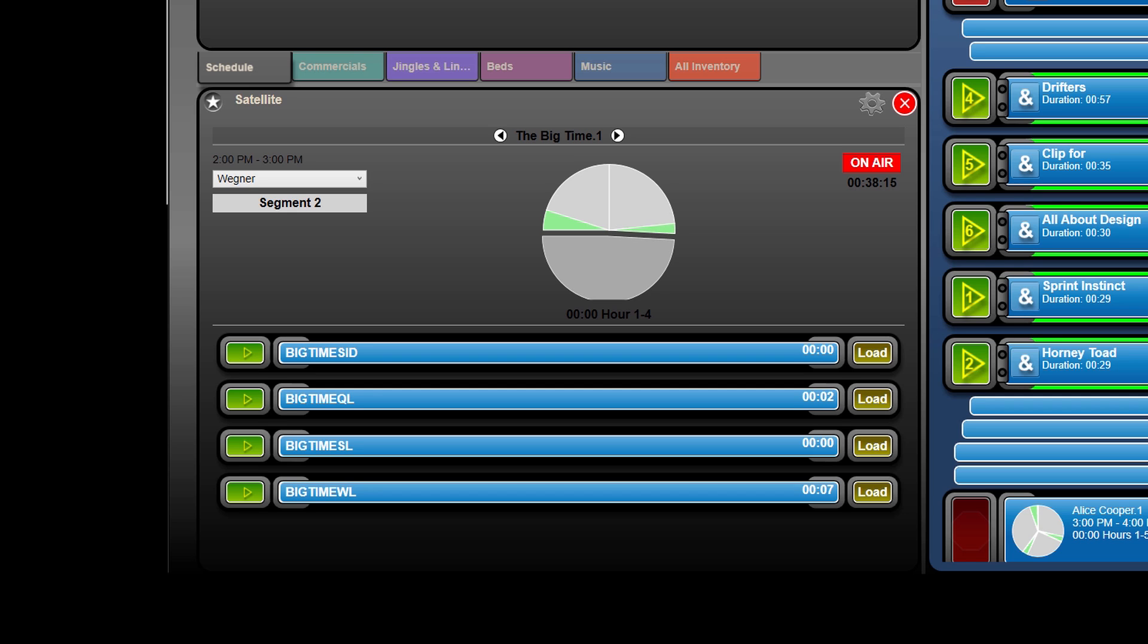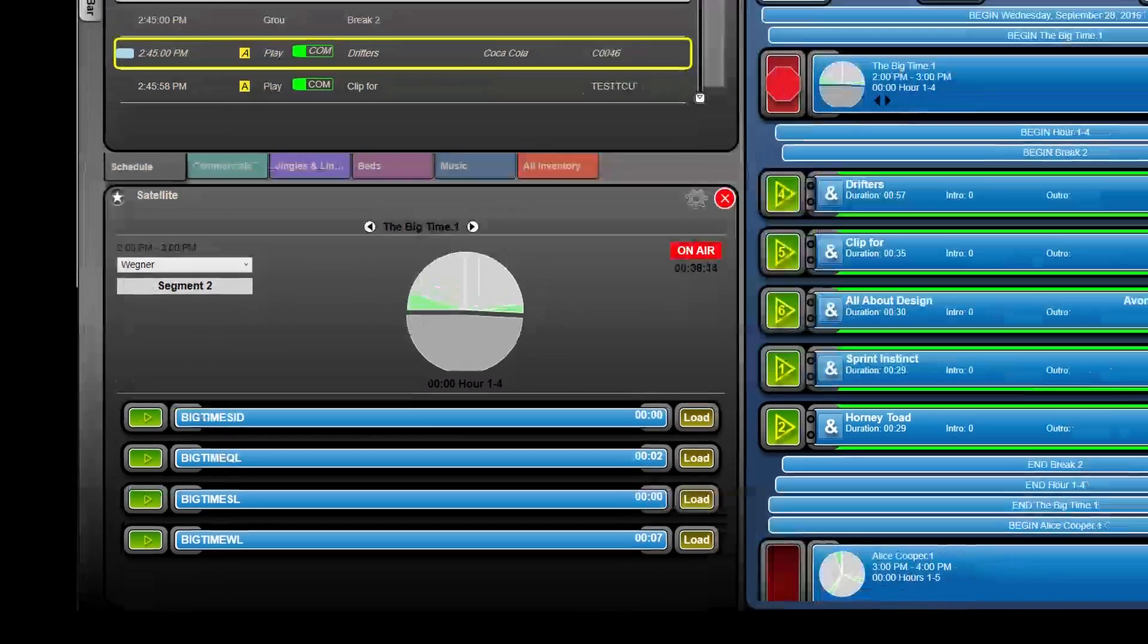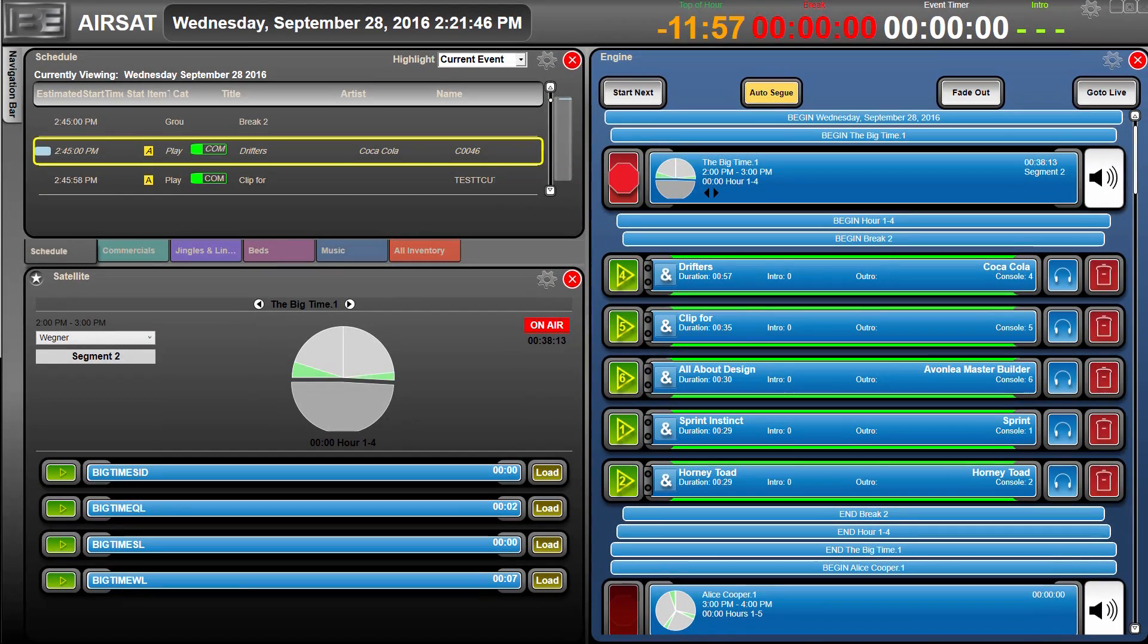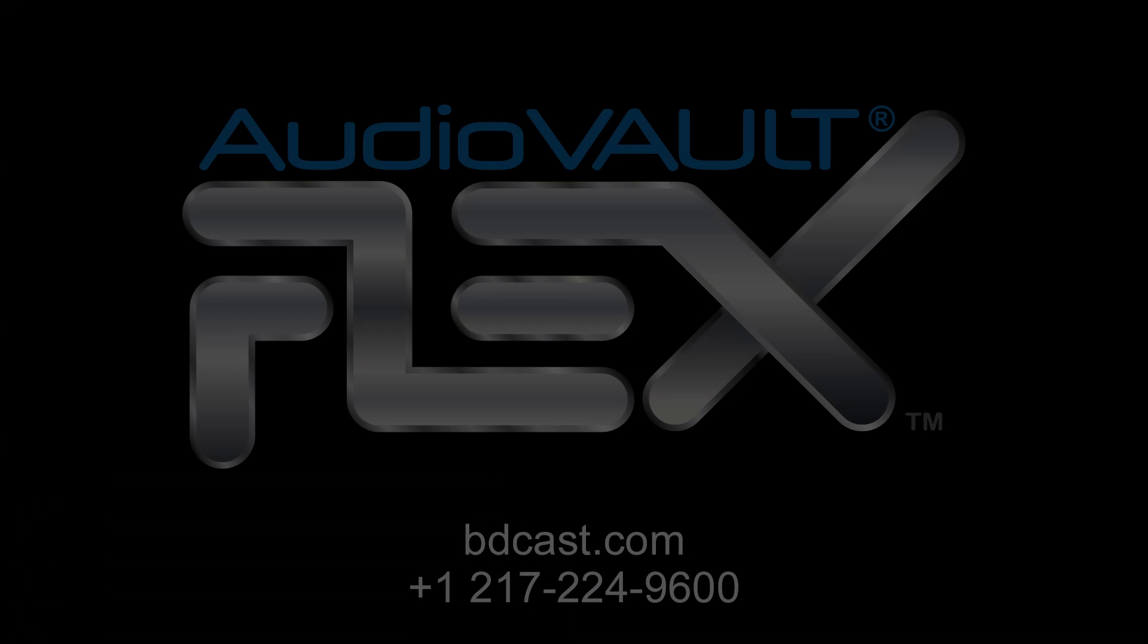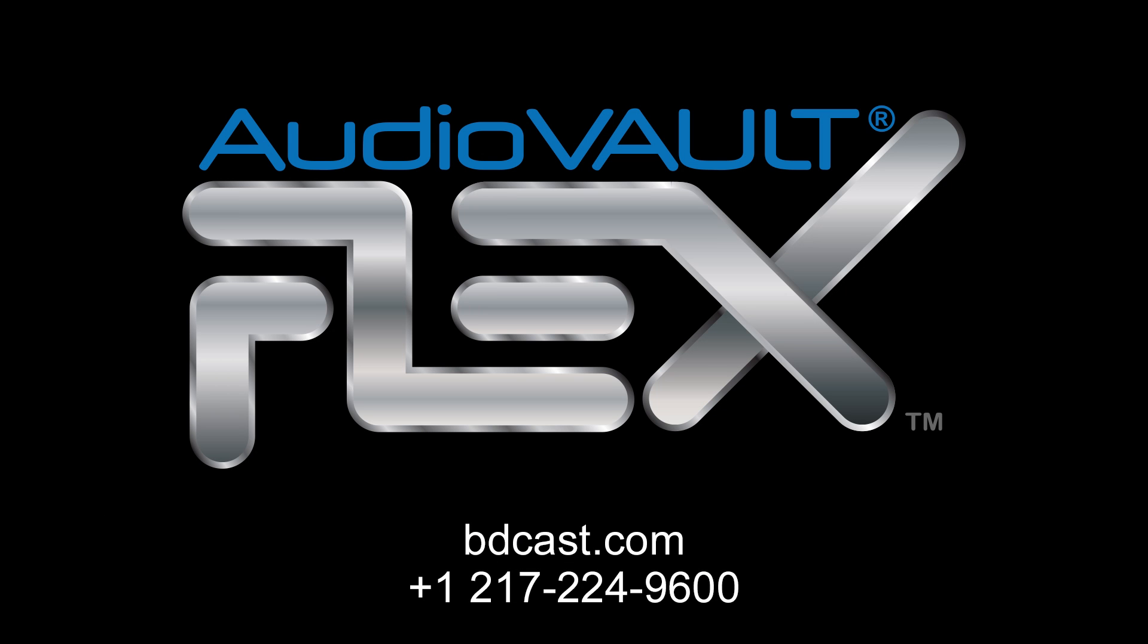There you have it, the newly reimagined satellite integration for AudioVault Flex 1040. For more information, visit BDCast.com or call a sales rep at 217-224-9600.